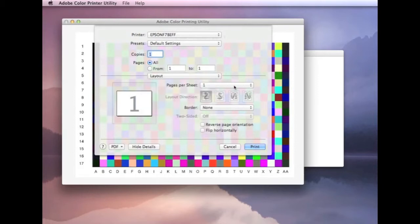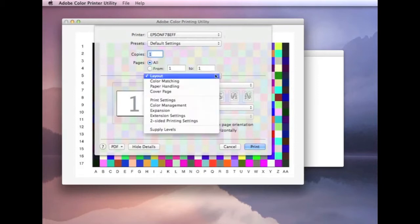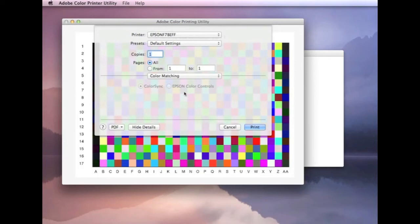The first one is layout. Nothing needs to be changed on there. Color matching. This is the first important setting.